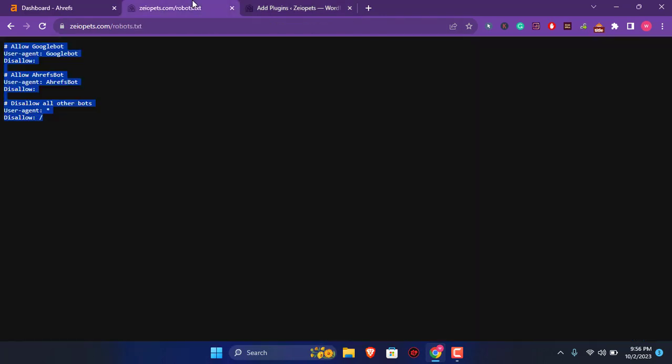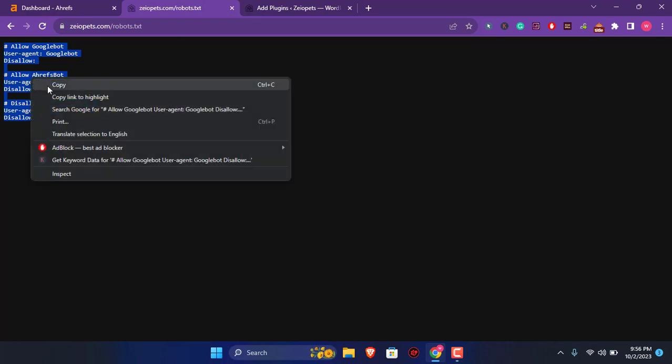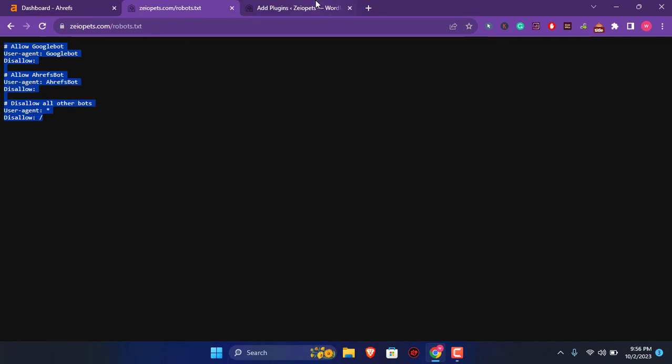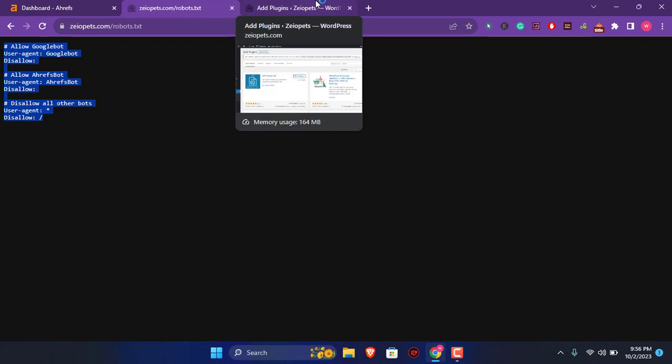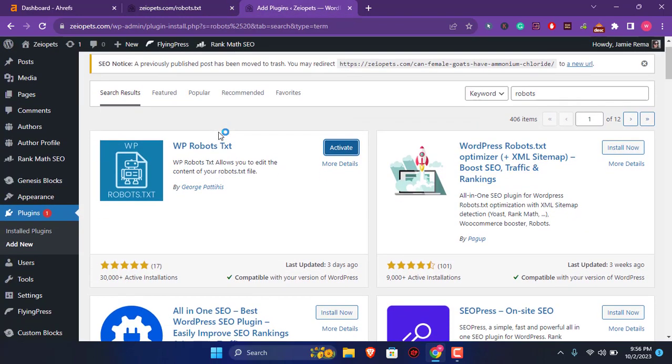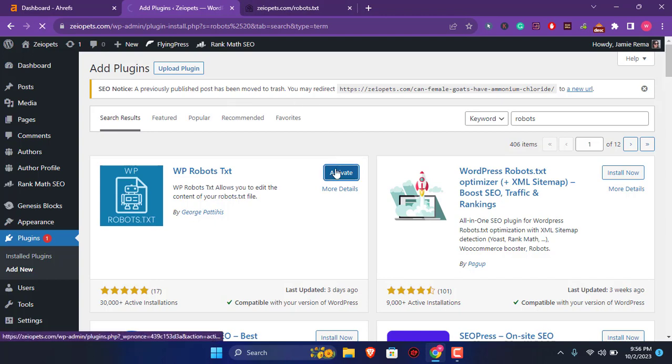And copy paste the exact same rules to allow Google and Ahrefs bots to crawl my website. So that way you will not face any kind of robots.txt issues in the future. Just save this file.